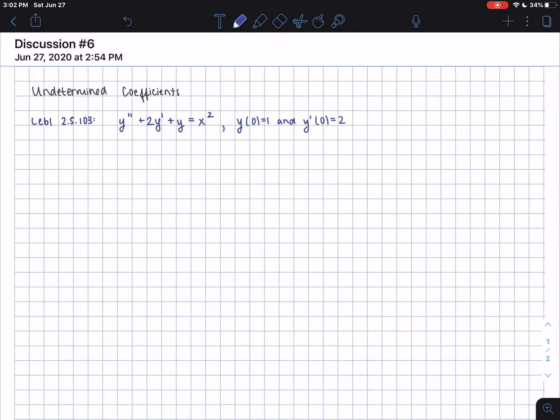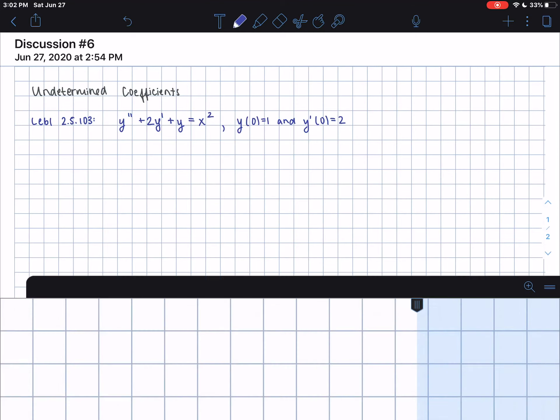I'm going to be showing you how to solve a second-order differential equation using the method of undetermined coefficients. This example is number 103 from Liebel section 2.5. The differential equation is y double prime plus 2y prime plus y equals x squared, with initial conditions.